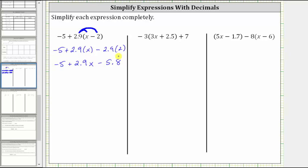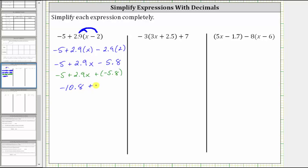And now we combine the like terms. The constant terms negative five and negative 5.8 are like terms. If it's helpful, we could write this subtraction as addition — subtracting 5.8 is equivalent to adding negative 5.8. So we can rewrite this as negative 5 plus 2.9x plus negative 5.8. Whether we perform negative 5 minus 5.8 or negative 5 plus negative 5.8, the result is negative 10.8, giving us the simplified expression of negative 10.8 plus 2.9x.